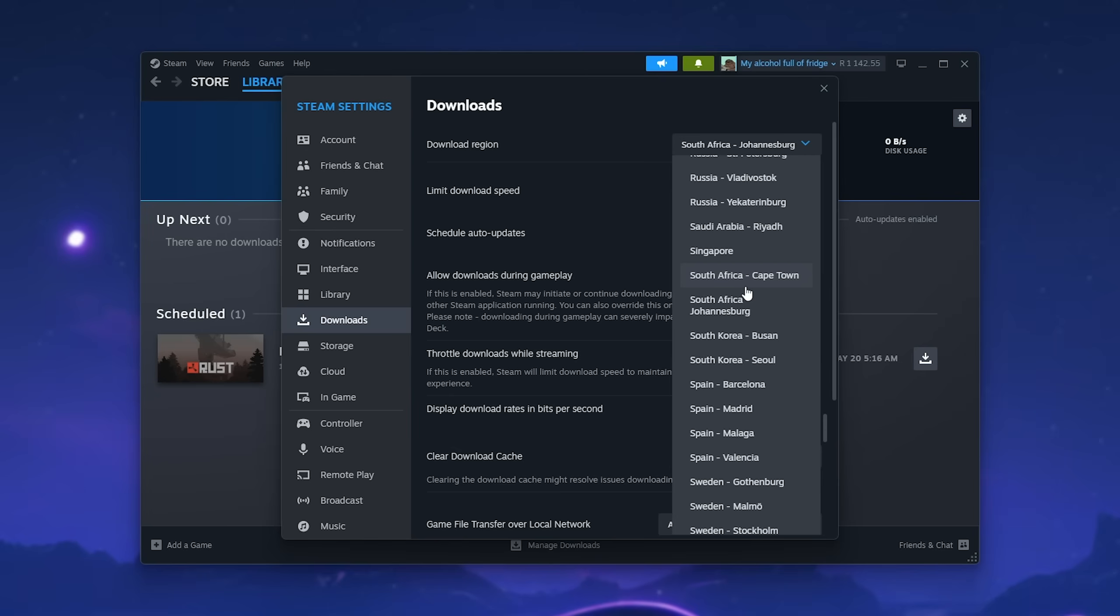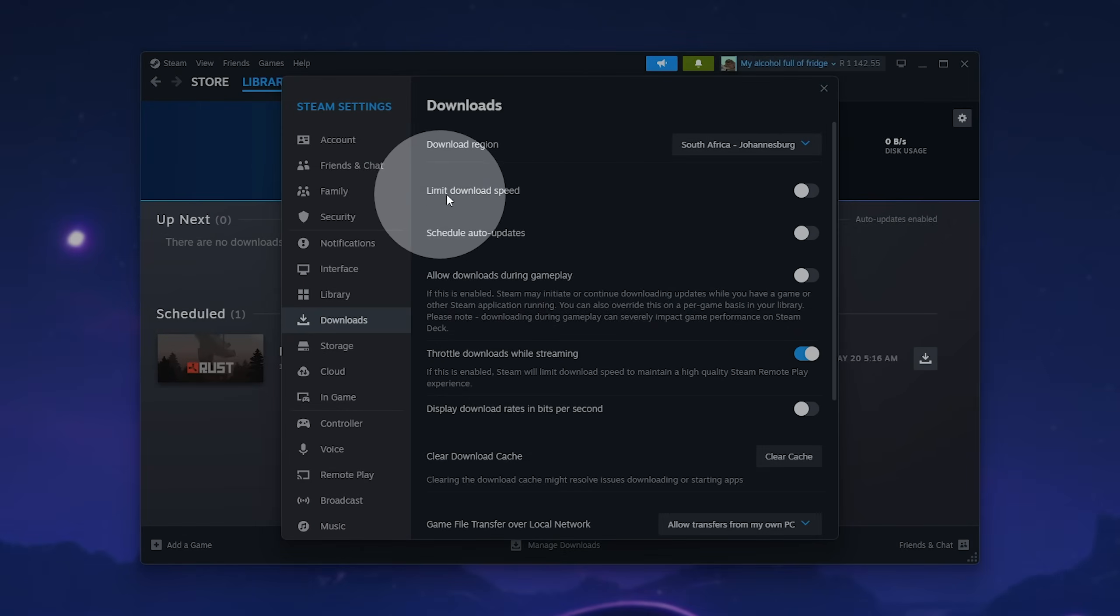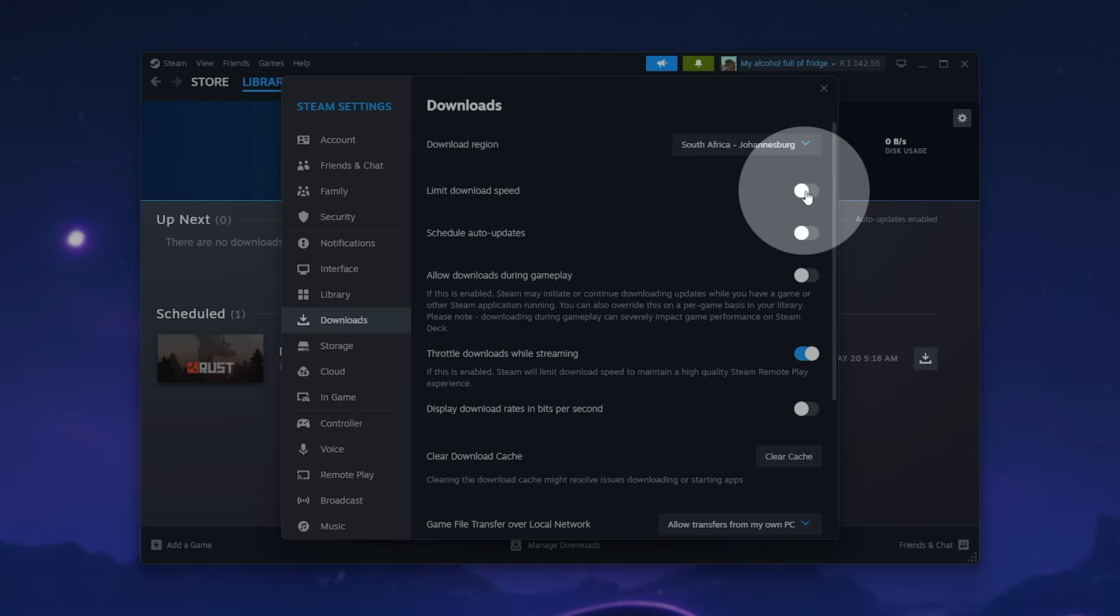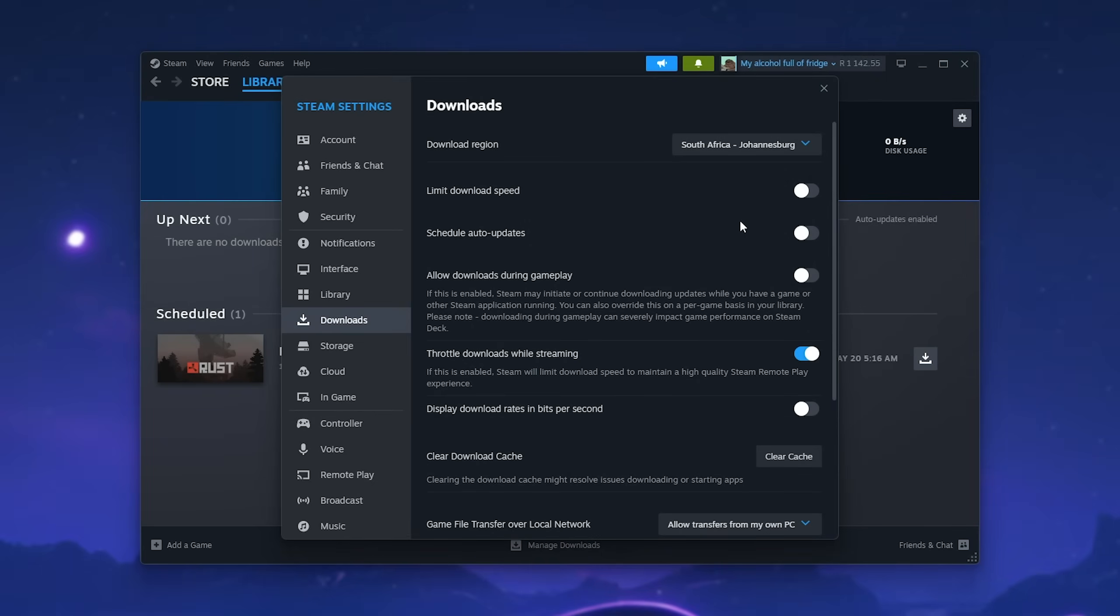Now, wherever you are, if the closest server isn't working properly for you, try select one that's nearby but a little bit further away than the closest. So for example, I'll move from Coburg to Cape Town. Usually this will only be an issue where there's tons of people downloading from one server and it just can't keep up. On top of this, you can try disabling Limit Download Speed over here as well if it's already selected.